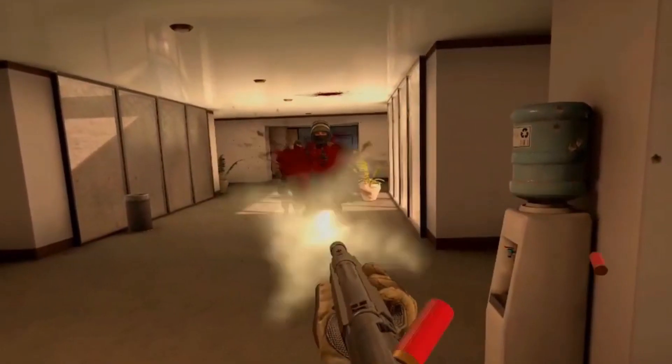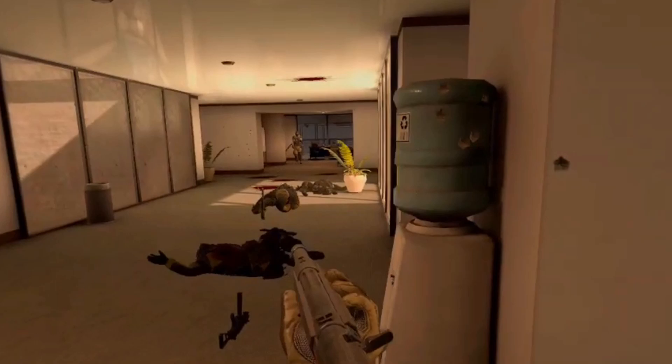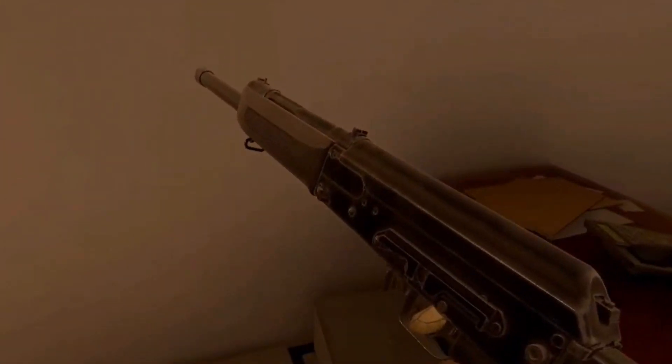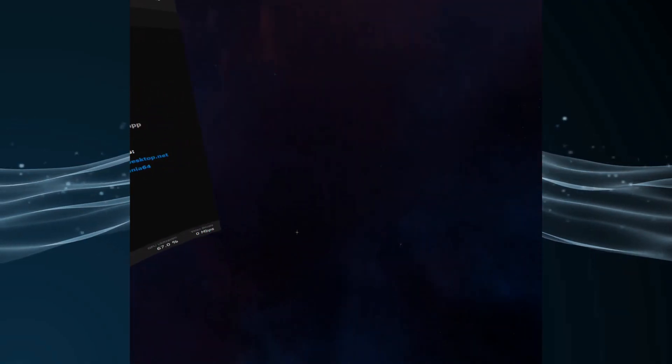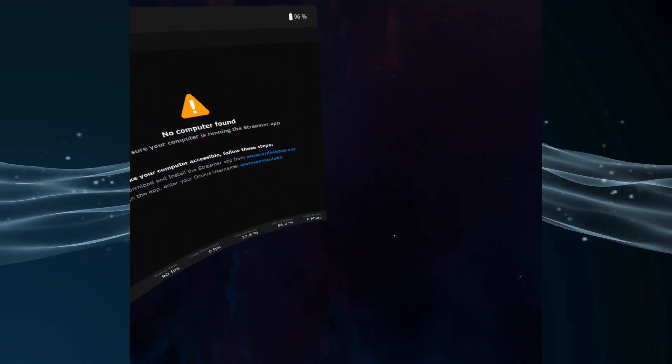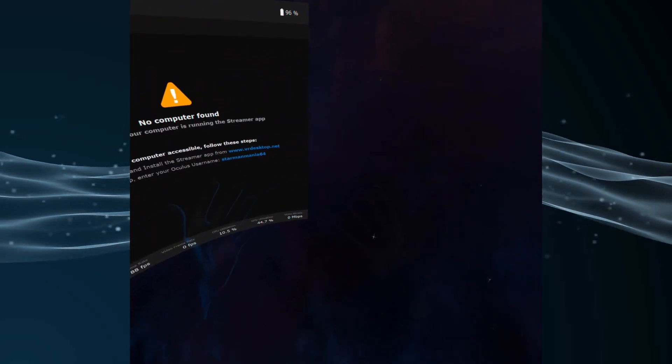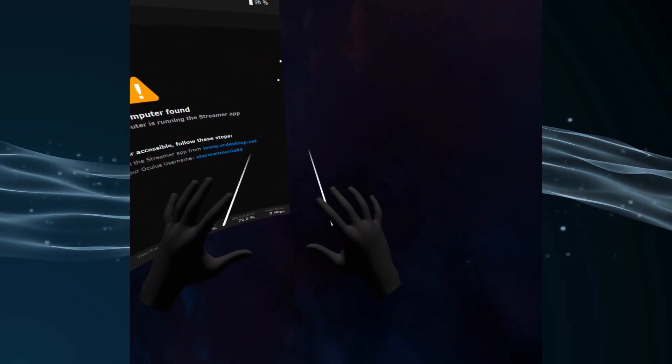Tracking-wise, Air Link and Virtual Desktop are pretty much one and the same. The only advantage I'd give to Virtual Desktop in this instance is that it actually has hand tracking, which Oculus just couldn't implement for some reason.